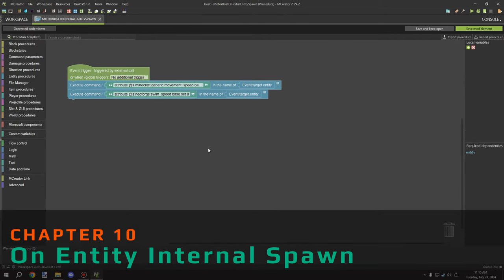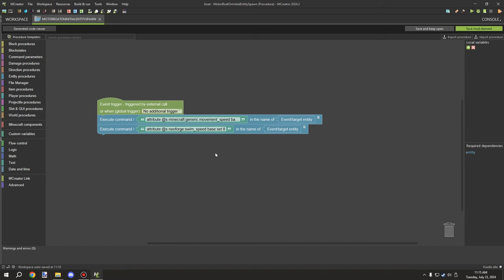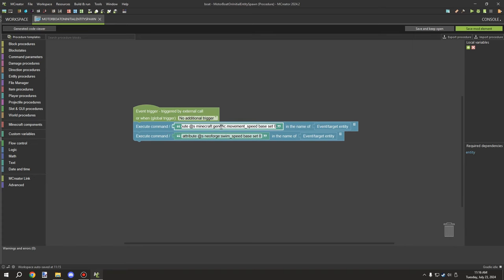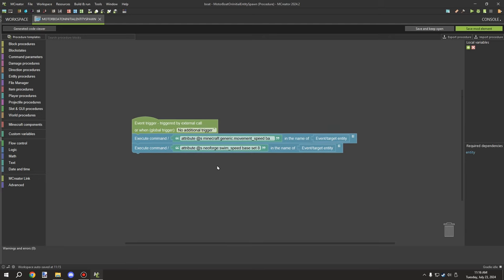For the other procedure - on internal entity spawn - we run a command for the entity. If you're on Forge, use 'forge' in the namespace; on newer versions use 'neoforge'. The first command is: attribute @s minecraft:generic.movement_speed base set 0 - this makes the boat not move on land. When the boat is docked it won't go anywhere. If you wanted land movement, set it to a low value like 0.05.